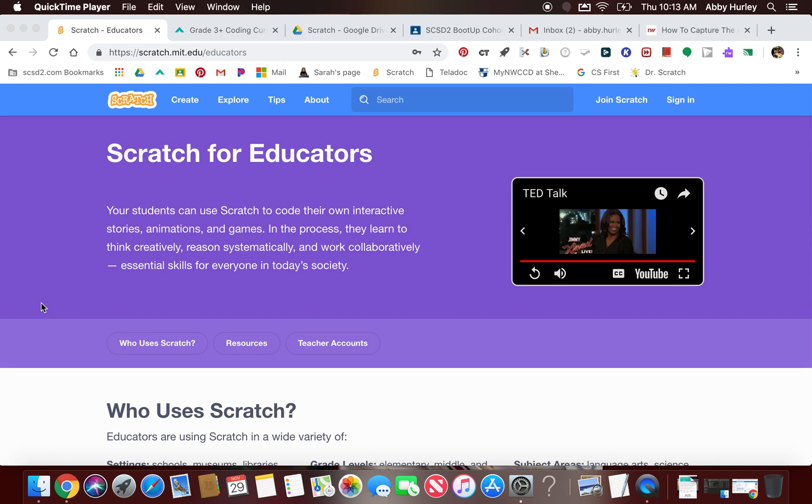Hi everyone, today I'm going to show you how to create a Scratch teacher account, how to add students to your teacher account, and then lastly how to create a studio in your teacher account.